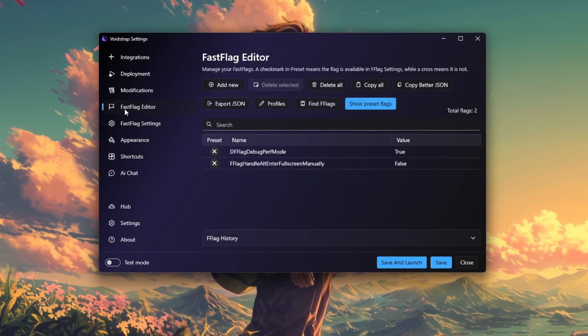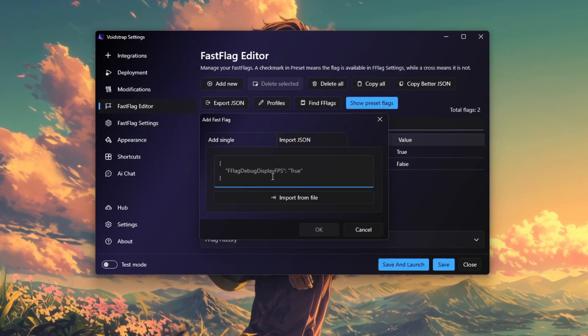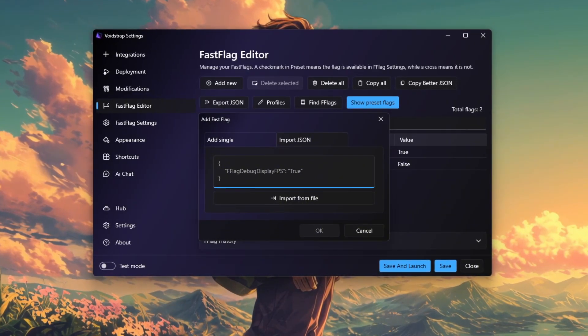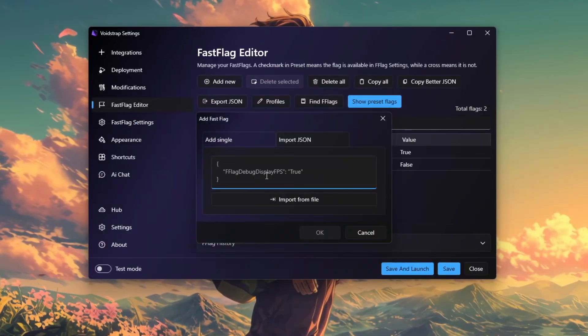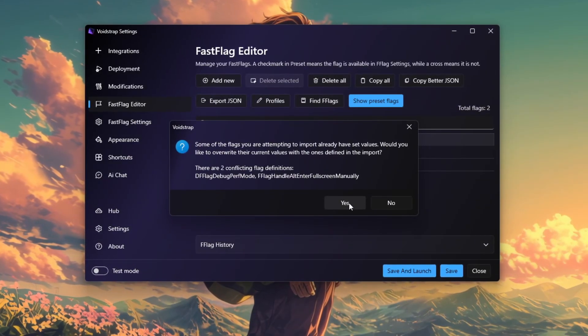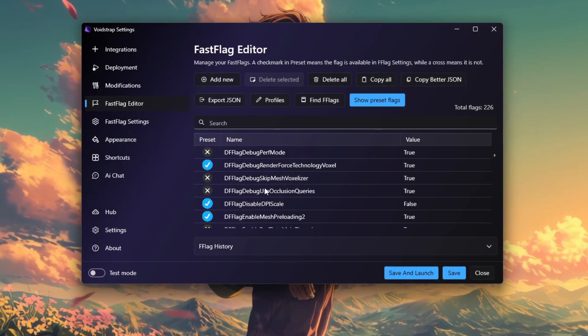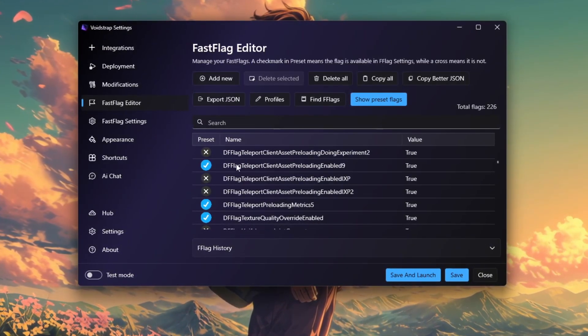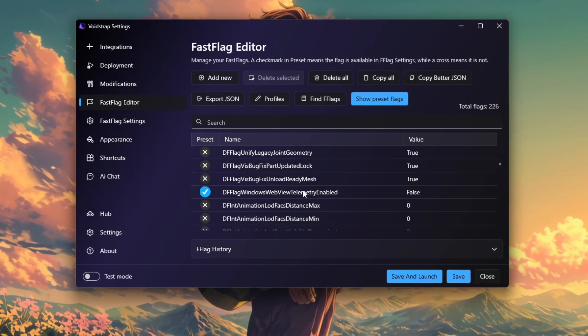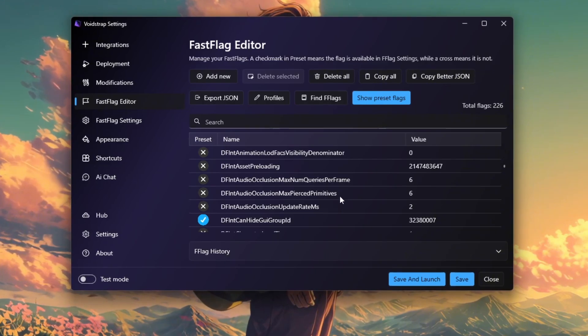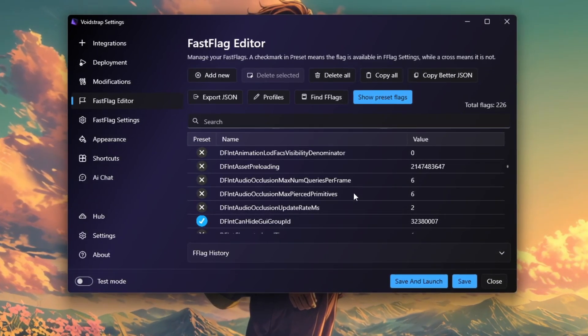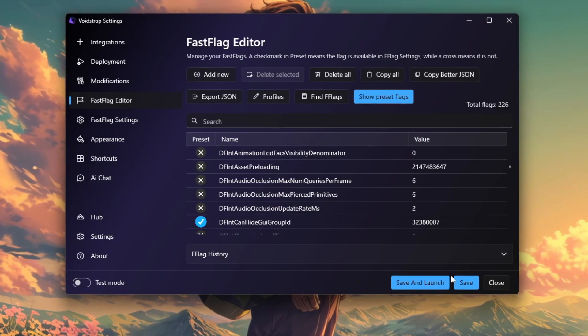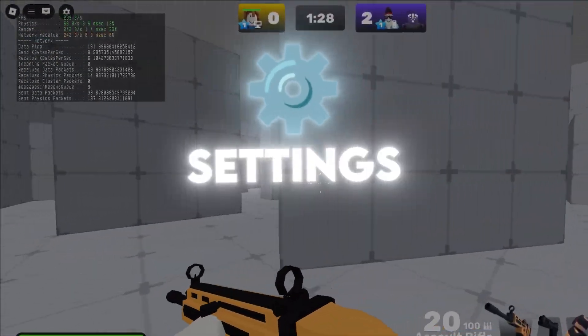After that, move to the FastFlag Editor tab where you'll apply specific FPS boosting flags. Open the FPSFastFlags.txt file and either input or import recommended flags, such as fflag graphics quality auto-adjust and fflag disable shadow map, which help reduce graphical effects that put unnecessary strain on your system, boosting your FPS. Once these flags are applied, click the Save and Launch button to start Roblox with your new optimized settings.